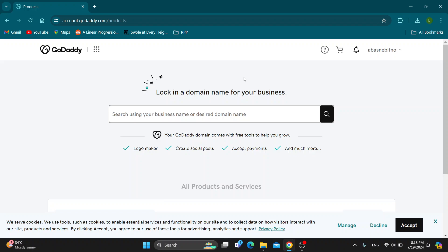So the first thing you want to do is go ahead and open up the official GoDaddy website right here godaddy.com if you haven't already and after opening up you'll be greeted by this main page right here which is the home page where we can get started with logging into our account.